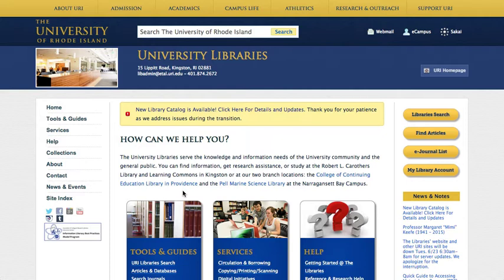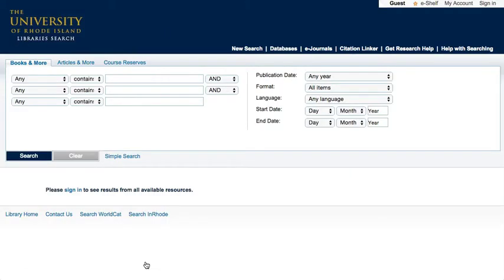You can search for books by clicking on the URI Libraries search link on the Libraries homepage. There are several ways to search for books, including keyword, title, and author.